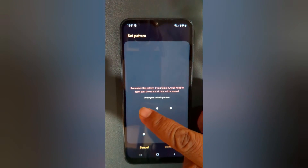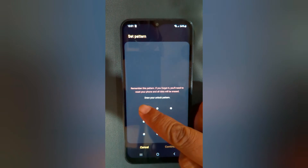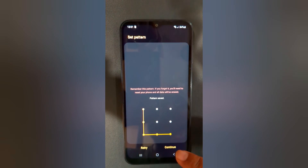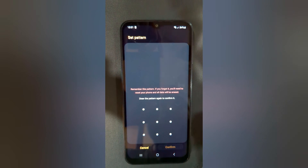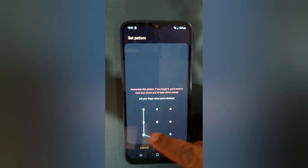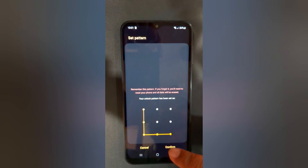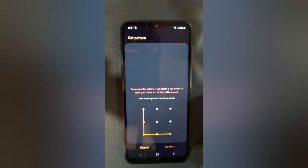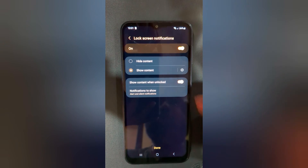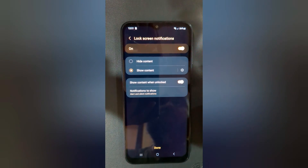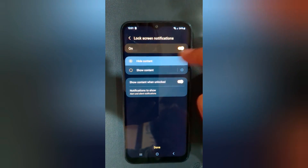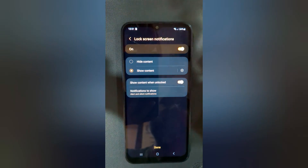Draw the pattern you want to use on your device, then tap Continue. Again, confirm the pattern and tap Confirm. The screen lock is now set up. You can also set a lock screen notification — choose whether you want to show or hide lock screen notifications.